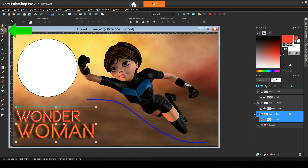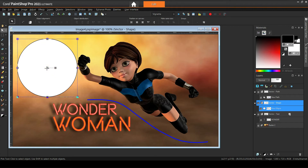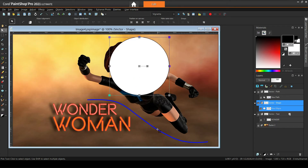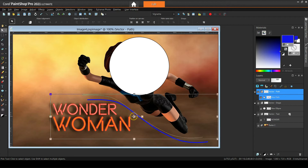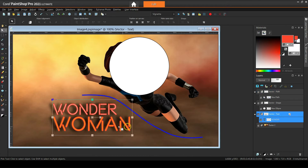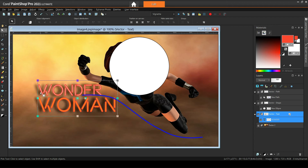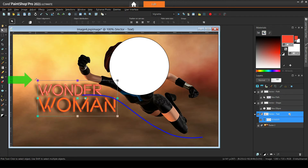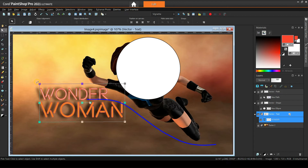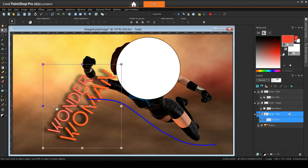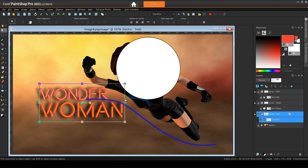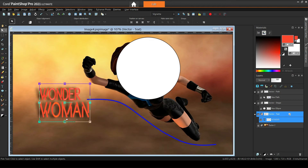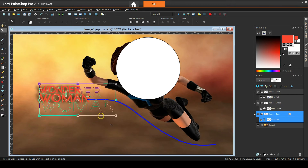The pick tool can be used for moving and transforming any vector object, including texts. To reposition an object we grab it from the handle in the middle and move it around. To rotate it we can use either the second handle in the middle or the handles in the corners — when using the corners the mouse should be placed just a little away from the handle. The handles on the sides can be used for stretching the object, while the corner handles can be used for scaling.